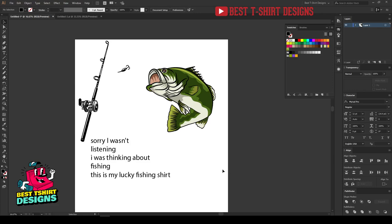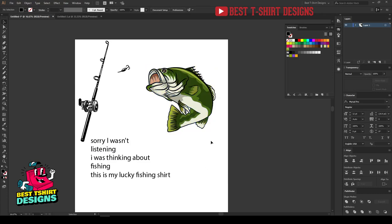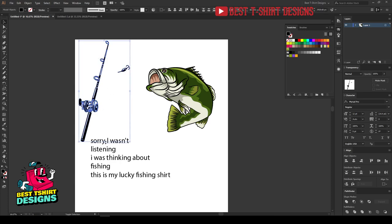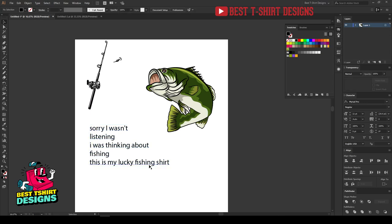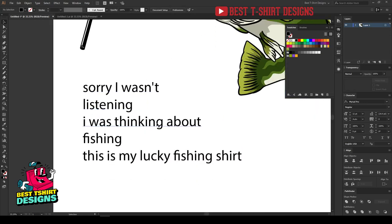Hello everyone, welcome to another t-shirt design tutorial. Today I am going to make a fishing t-shirt design. I'm going to use the fish that I drew in my previous video, a fishing rod from Freepik, and a fishing bait. These are things I could have drawn but they're time-consuming. The design has a drawing, a vector, and text.